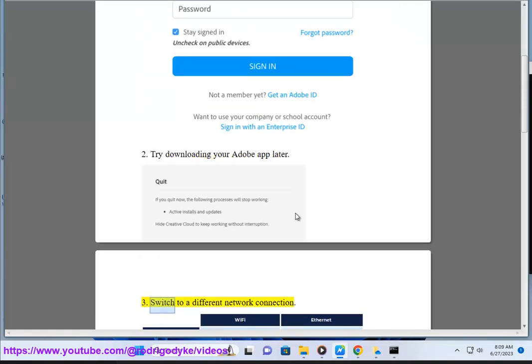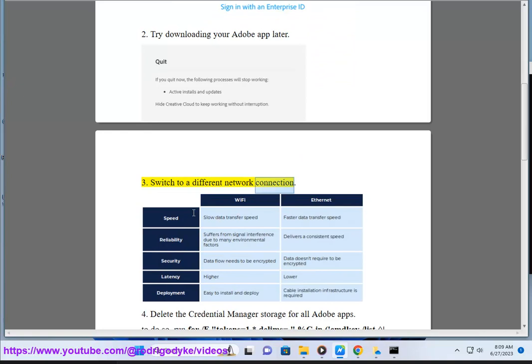3. Switch to a different network connection. 4. Delete the credential manager storage for all Adobe apps.